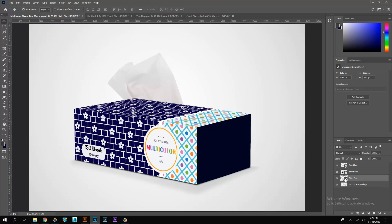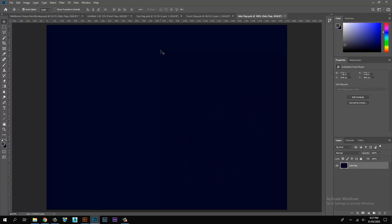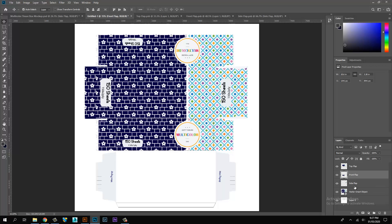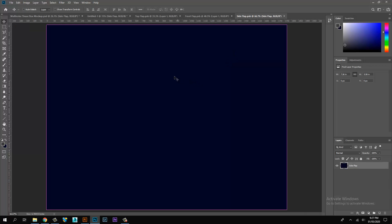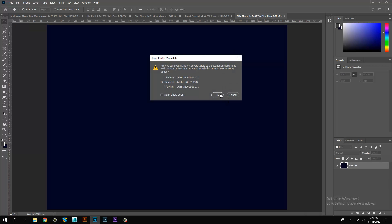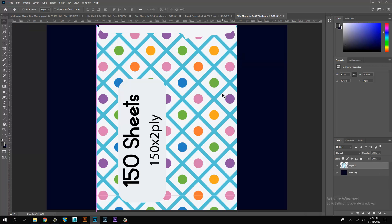Copy the front flap artwork and paste it on the link layer, then save. Double-click on the side flap link file to open it. Copy the side flap artwork and paste it on the link layer, then save.